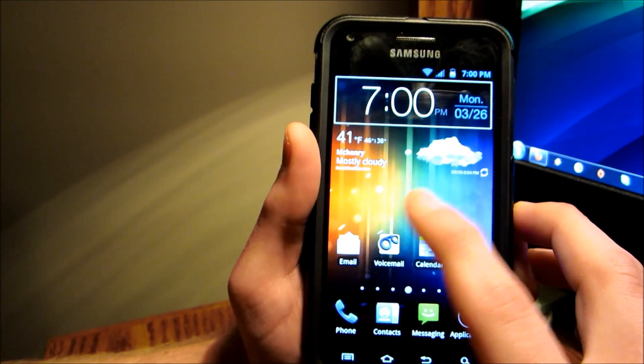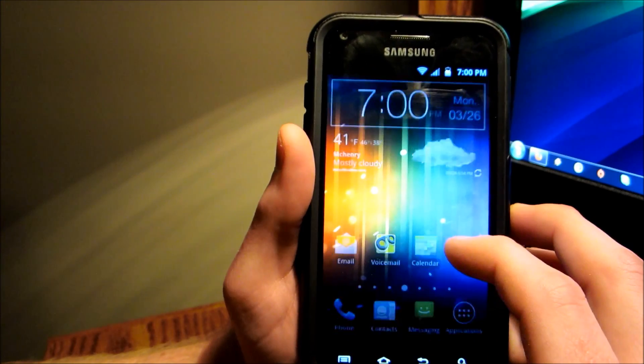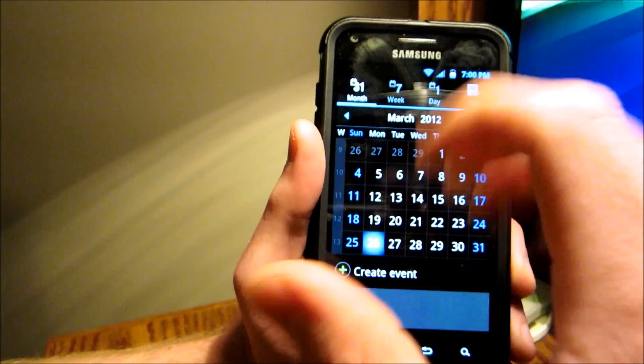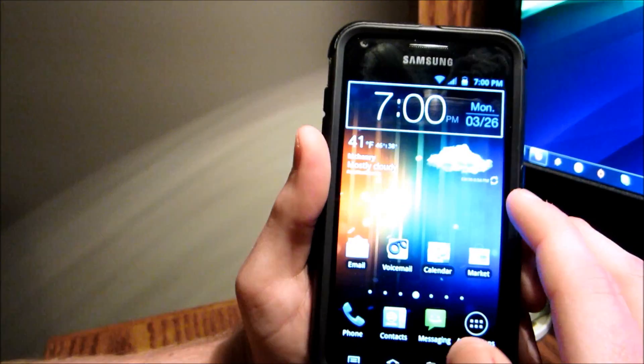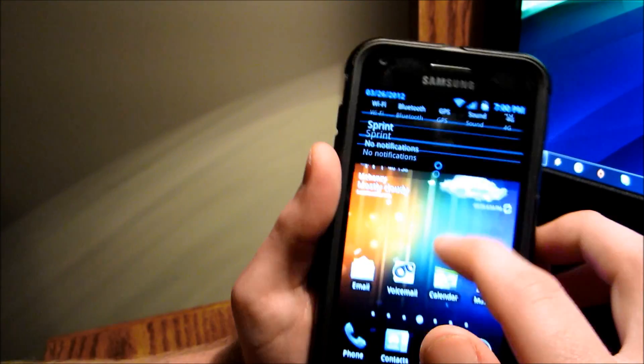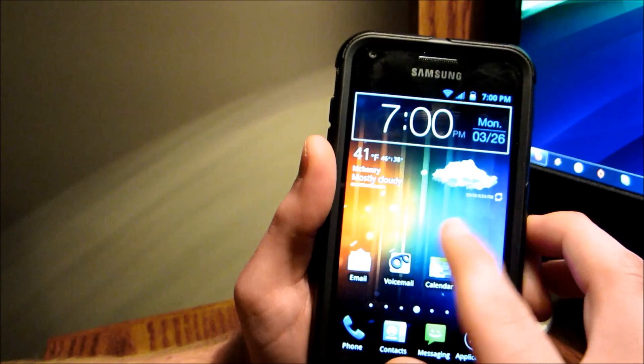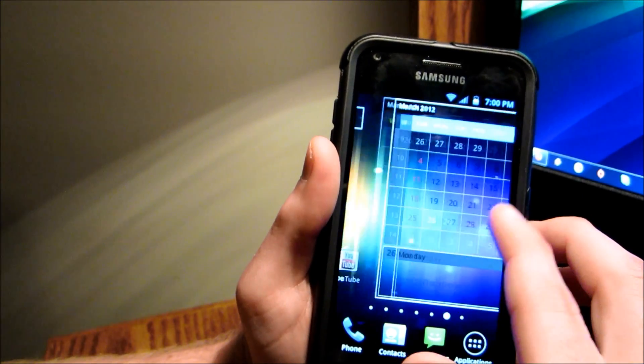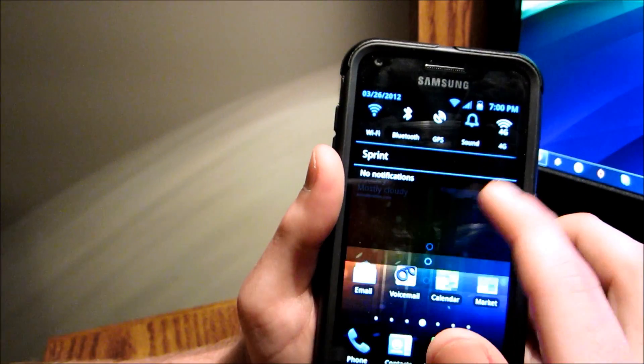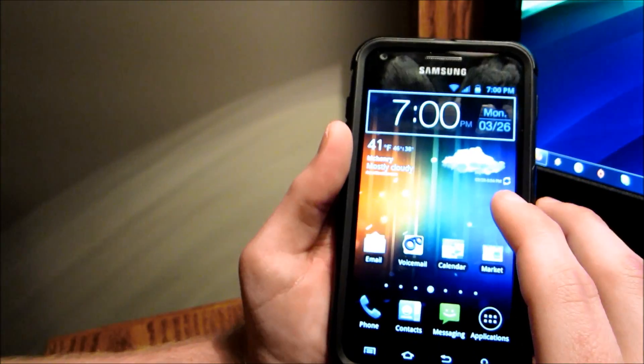So when you open up anything, it's got that zoom in, zoom out kind of thing. Very cool, though. Very smooth ROM. Battery life is supposed to be pretty decent, so definitely check it out.